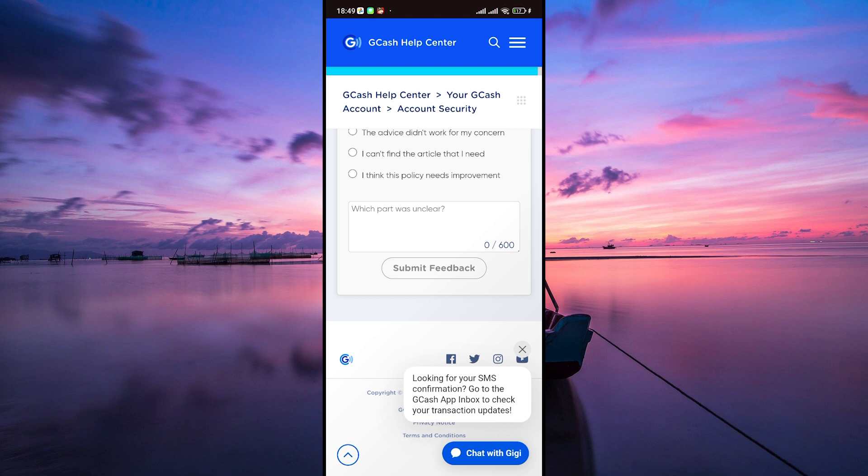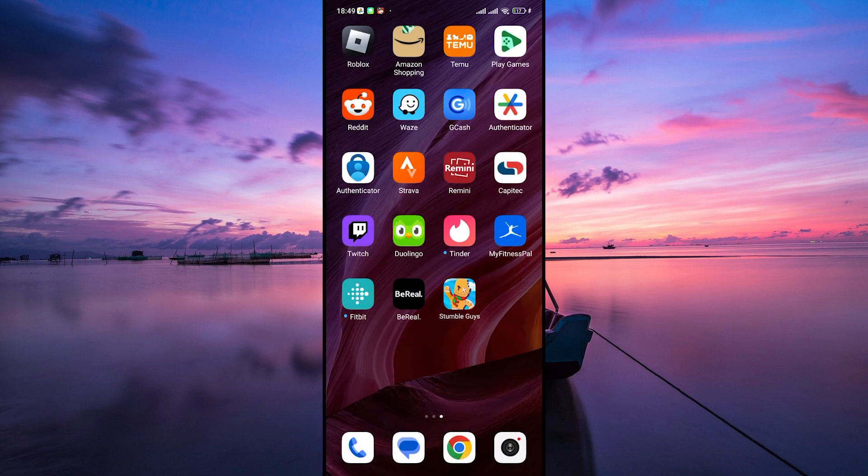And there you have it, you've successfully submitted a ticket in GCash. Now the Support Team will review your concern and get back to you as soon as possible. Thank you for watching. If this video was helpful, please leave a like and subscribe to my channel for more videos like this and click on that notification bell to never miss an update.